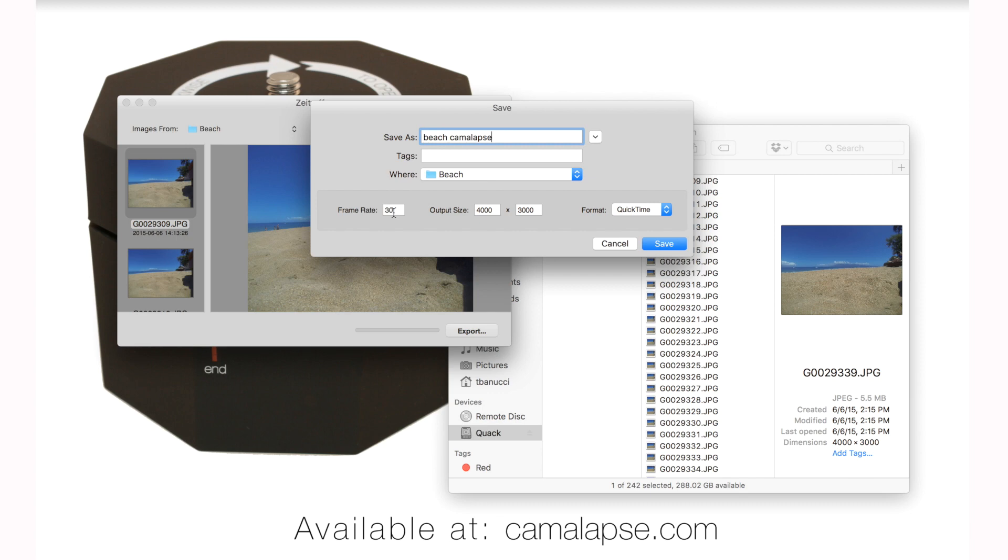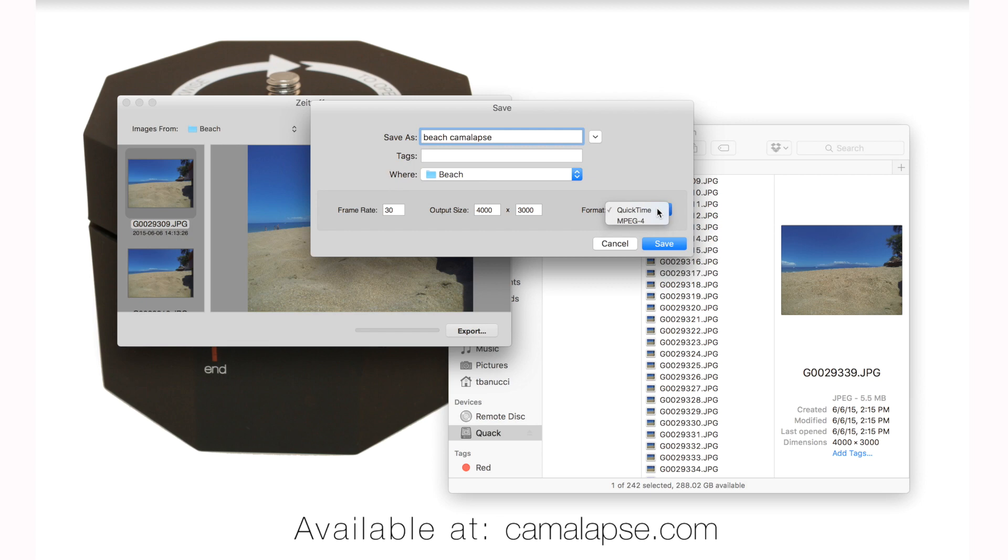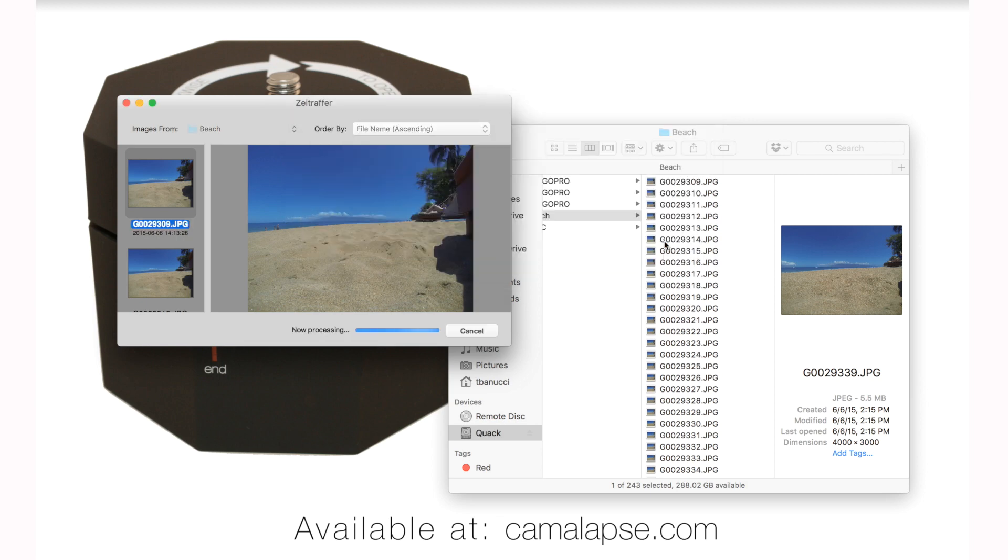We'll slow down the footage in Final Cut Pro if we need to. The output size, it's just going to take the output size of your photos. These photos happen to be 4 by 3 or 4,000 by 3,000 pixels. And we're going to leave it in the QuickTime format. You can also put it in the MPEG-4 format. So we're going to press Save.